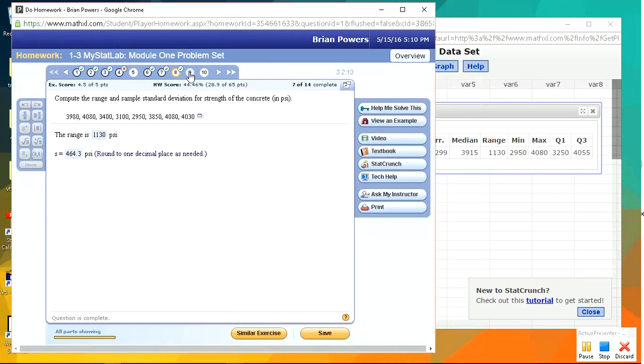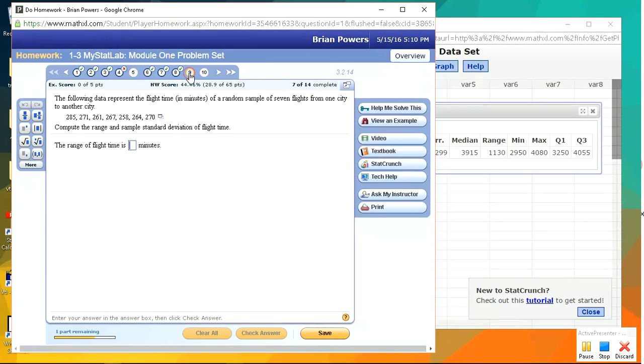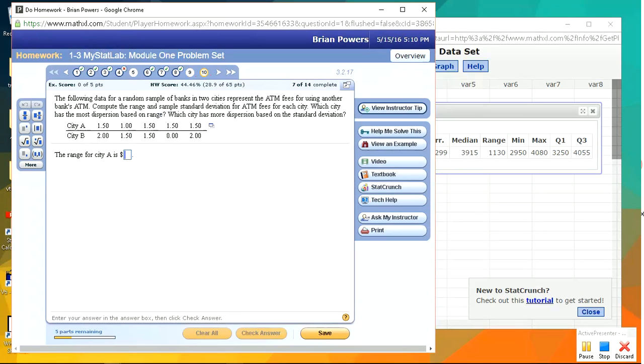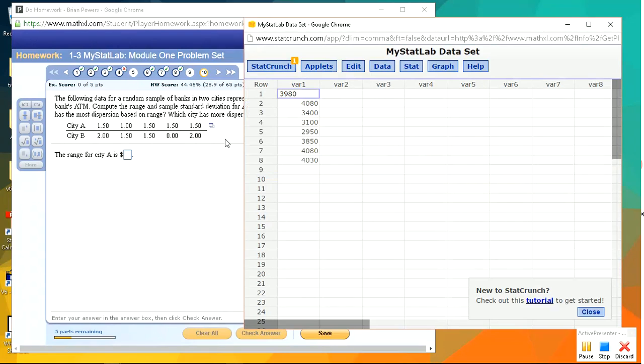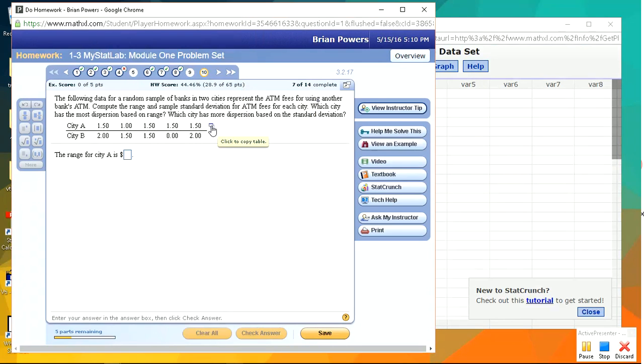Okay, looks good. Once again, range and sample standard deviation, same thing. Okay, here we're going to compare two data sets. But again, this is very easy to do in StatCrunch.